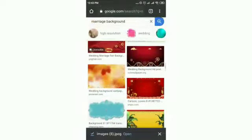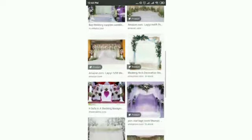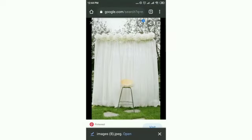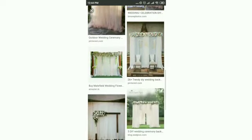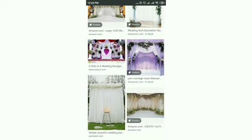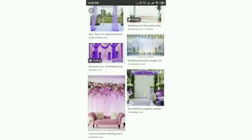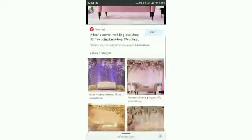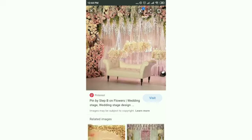If you know what you can find in Google, you can download the background. You can see that there is a background. You can download the background and select it. I am going to download the background.